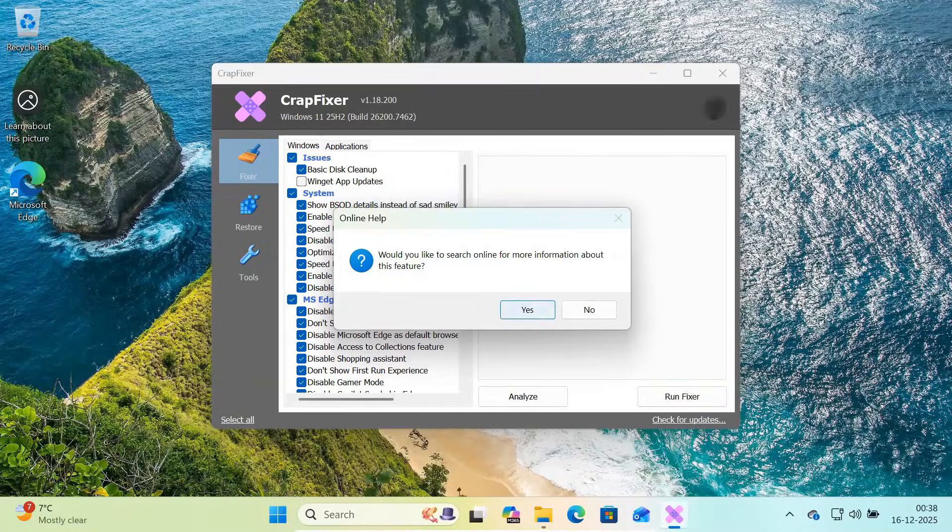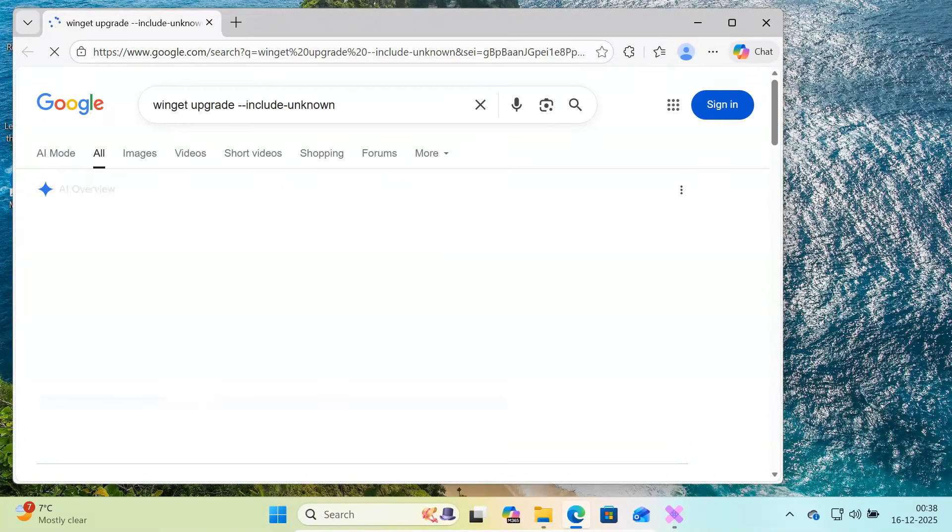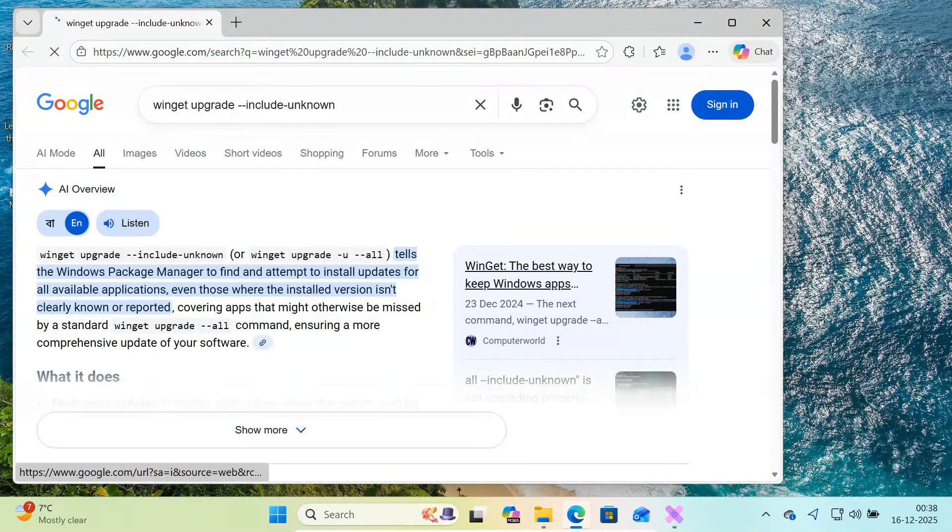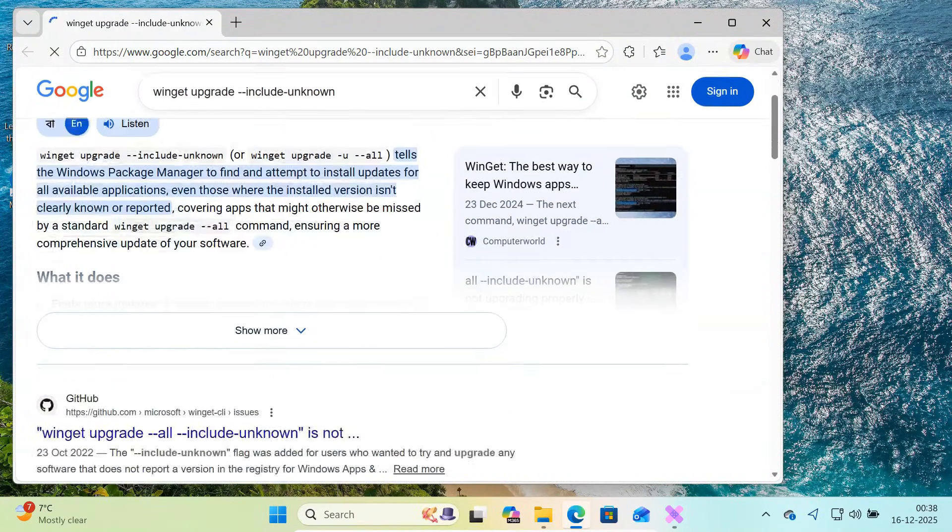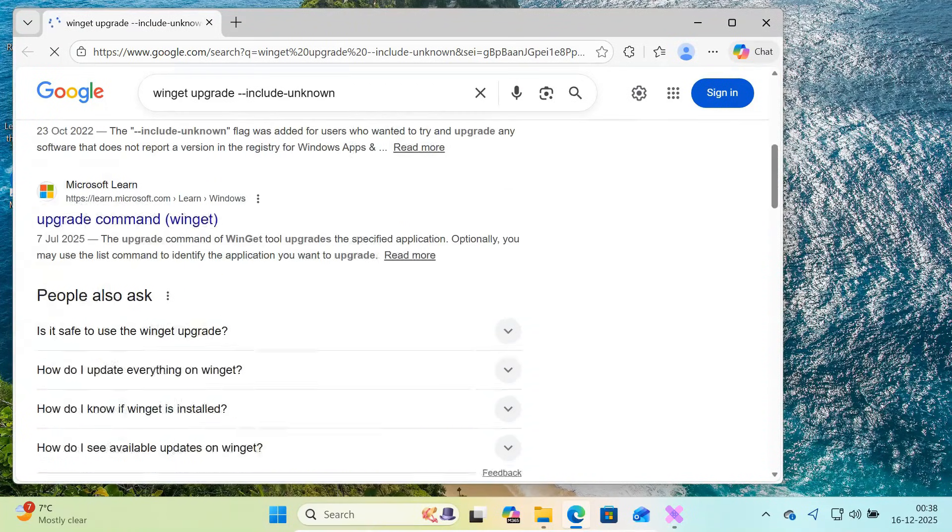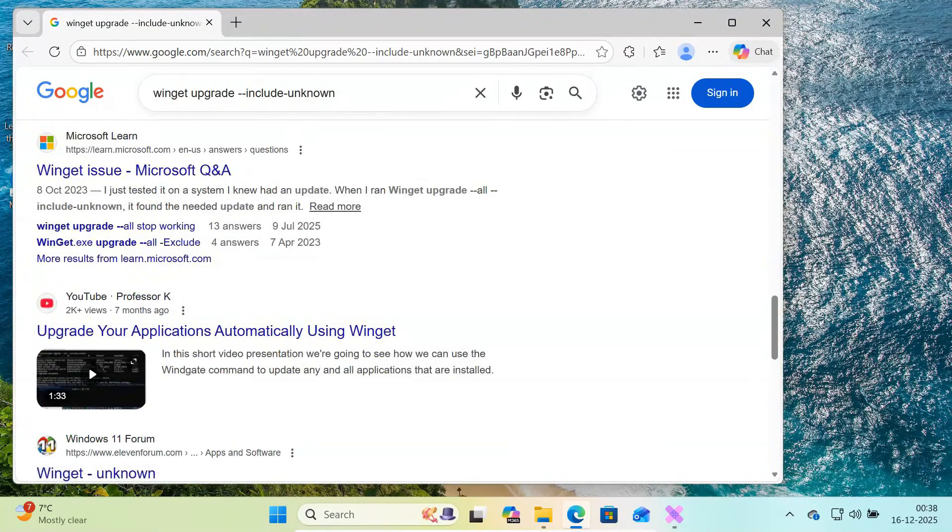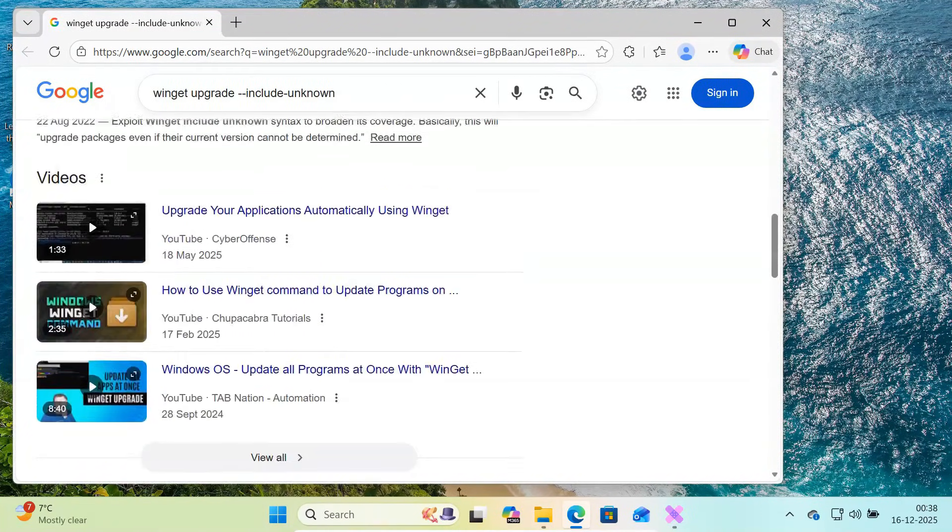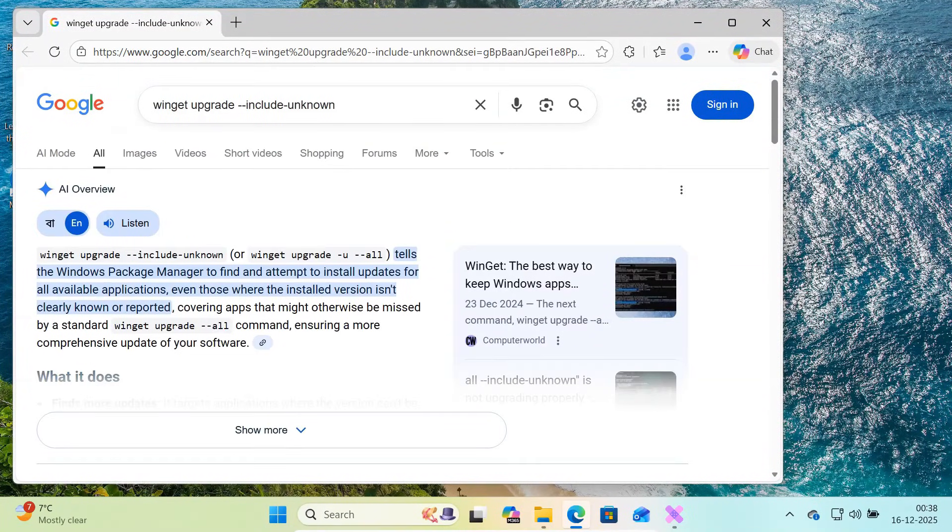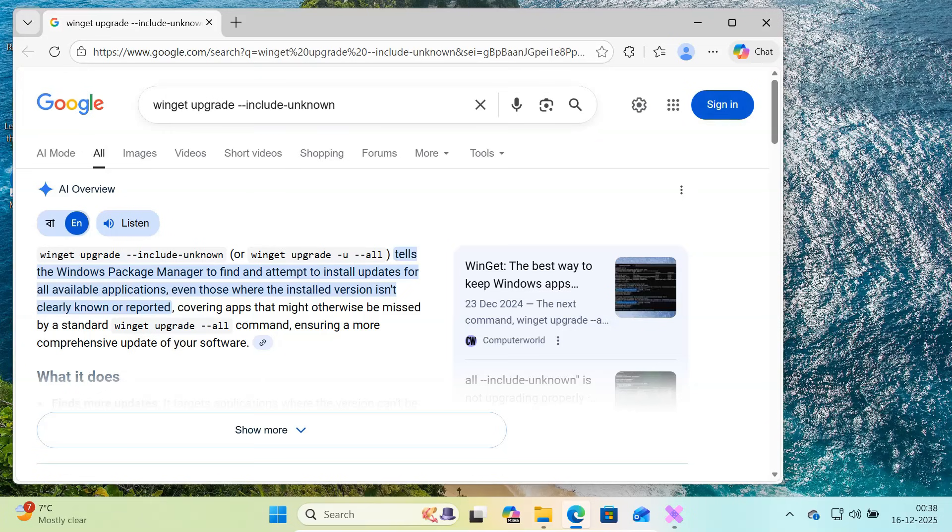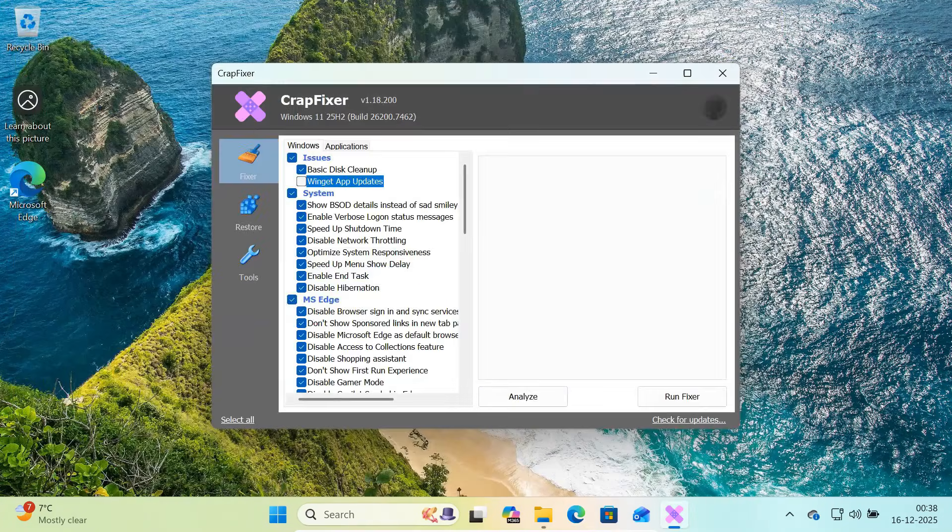If you click yes, it can even open a browser page with more technical details about the command or registry change being used. This makes CrapFixer much safer and more transparent compared to random debloat scripts you find on the internet.